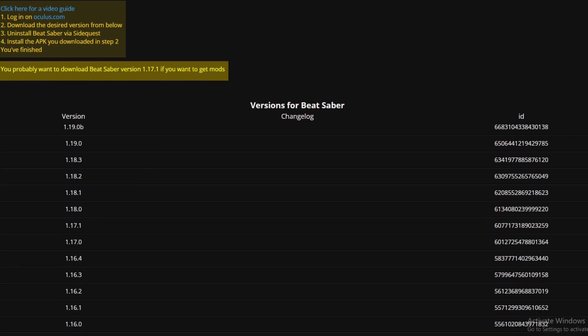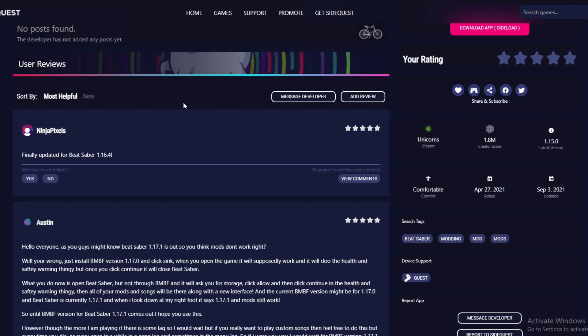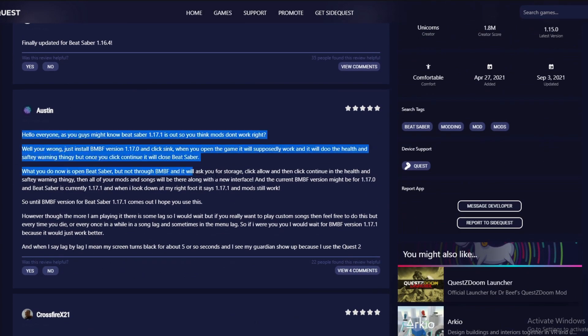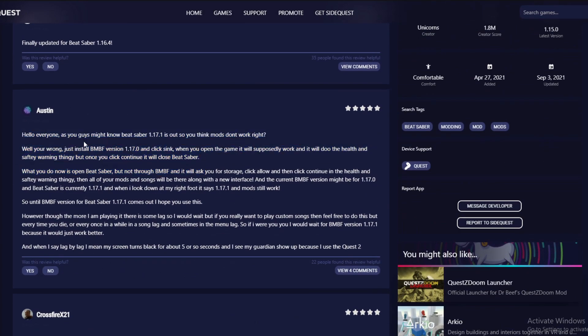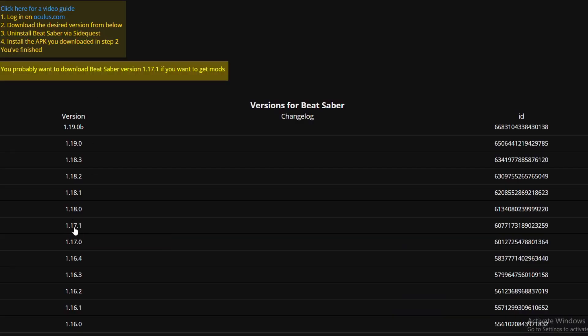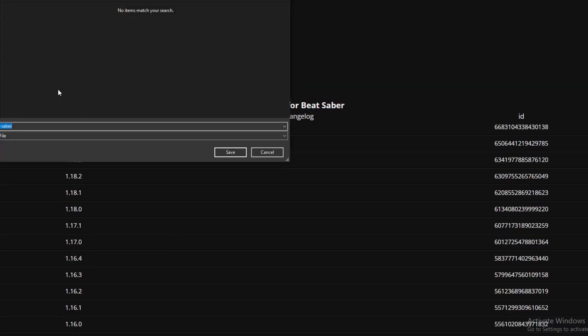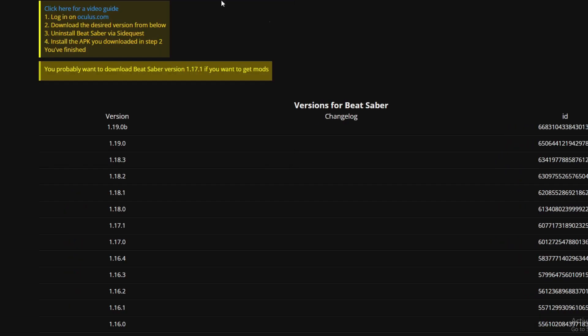Right now the newest version is 1.19, but the newest version compatible with BMBF is 1.17. To confirm this, check the SideQuest app — right now it says the newest supported Beat Saber version is 1.17, so that's the one we'll download.